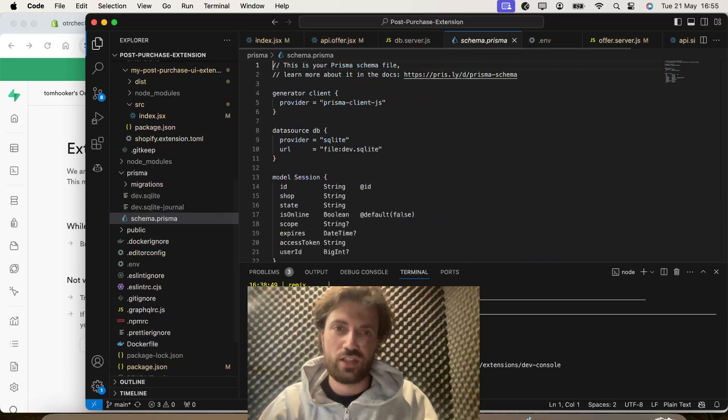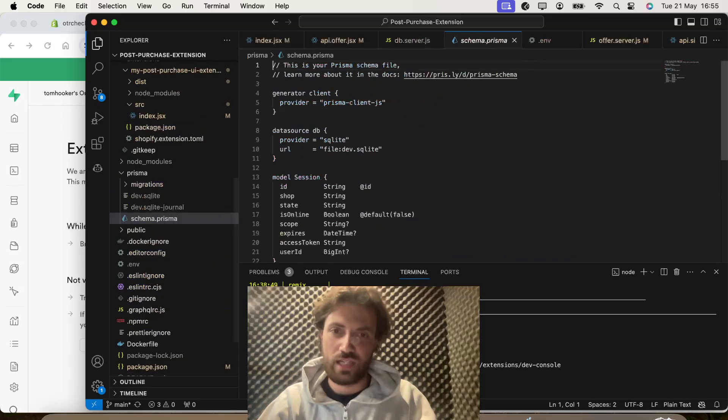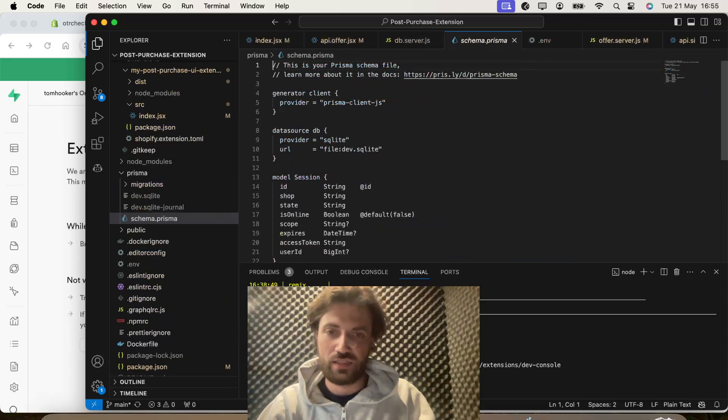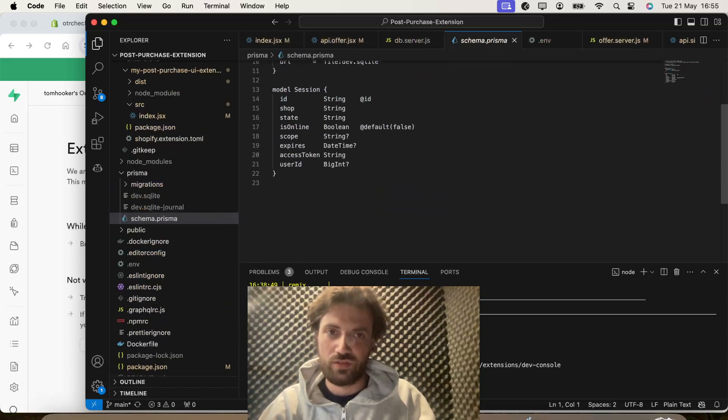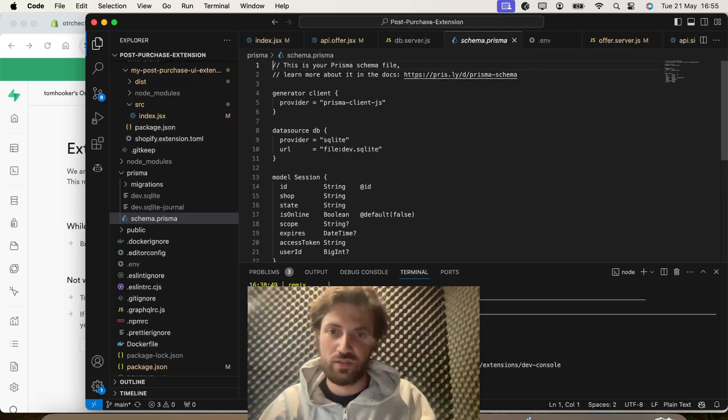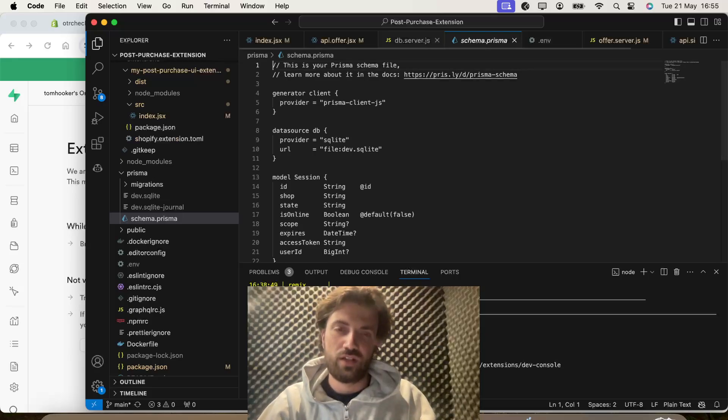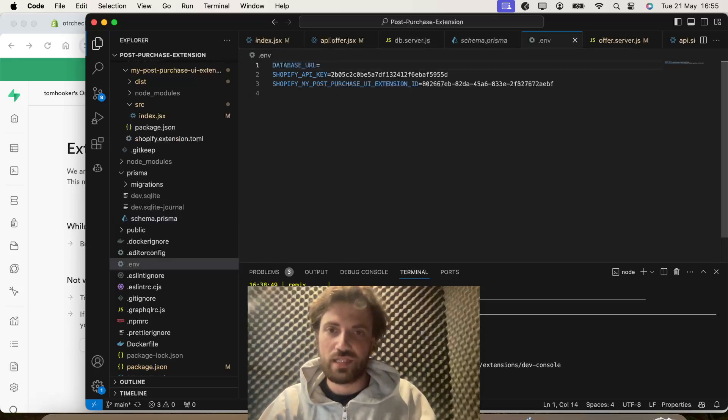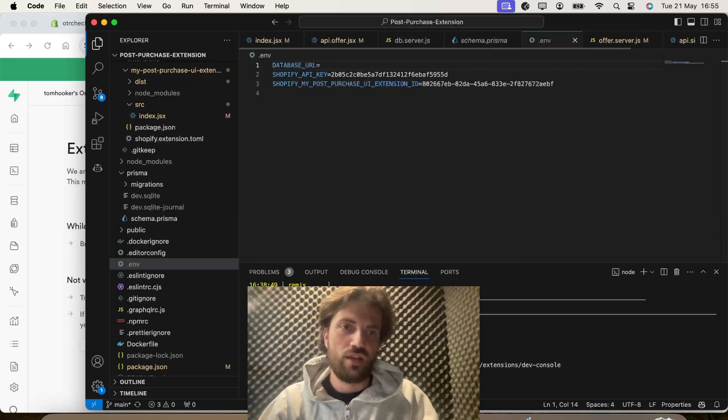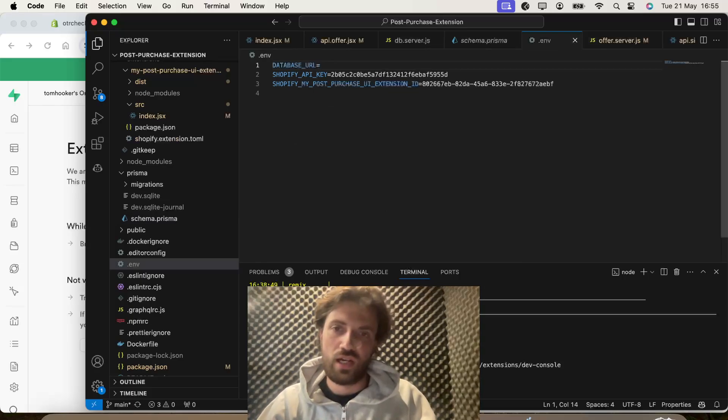We're also going to change this code, which is also going to have an effect on the schema.prisma file, and we're going to need the .env file, environment file, for our database URL.